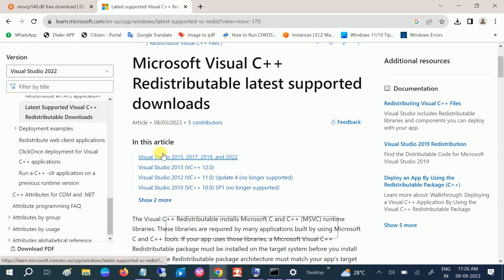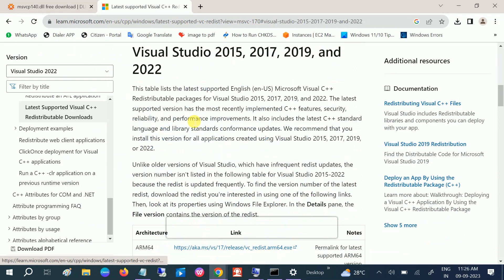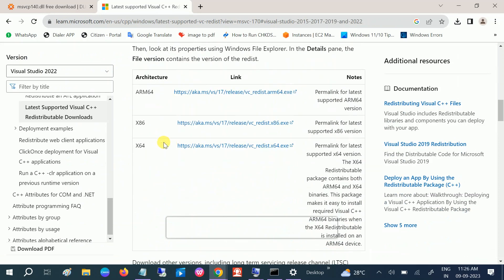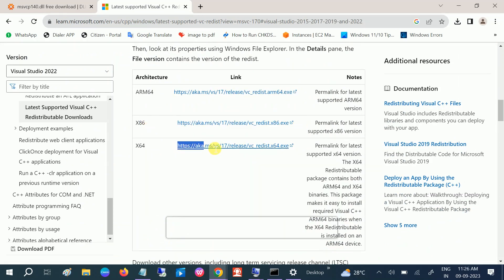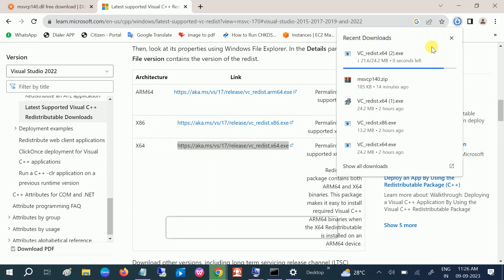And click on latest support, and scroll down, look for this option Visual. The latest one, open that, and it will give the same link, okay? Now this is for 32-bit and this is for 64-bit. Click on that and it will start the downloading process.